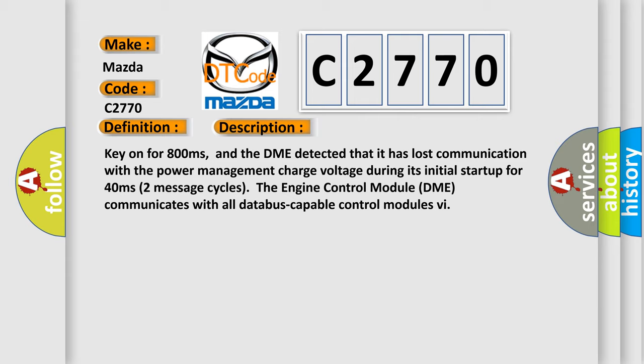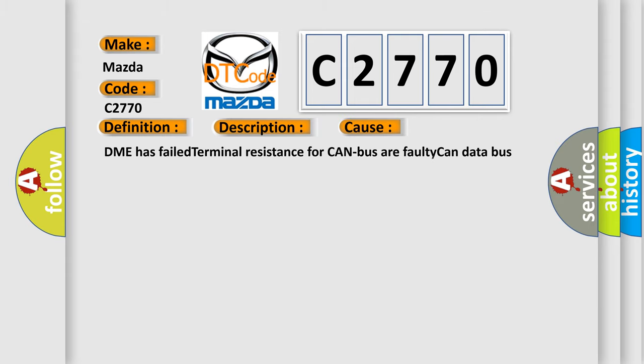Key on for 800 milliseconds, and the DME detected that it has lost communication with the power management charge voltage during its initial startup for 40 milliseconds. In two seconds, two message cycles, the engine control module DME communicates with all data bus capable control modules. This diagnostic error occurs most often in these cases: DME has failed terminal resistance for CAN bus or faulty CAN data bus wires have short circuited to each other.